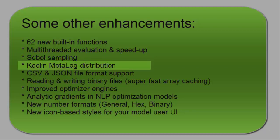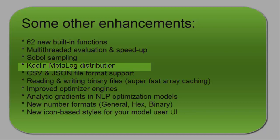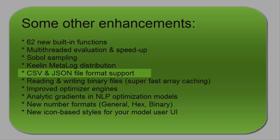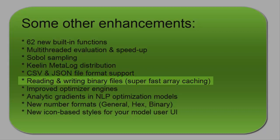It has one of the first, if not the first, full native implementation of the Keelan Metalog distribution. This new distribution type was introduced in a publication by Tom Keelan earlier this year and has generated a lot of excitement in the ORMS community as a general purpose way of addressing the question of what distribution you should use to fit data.